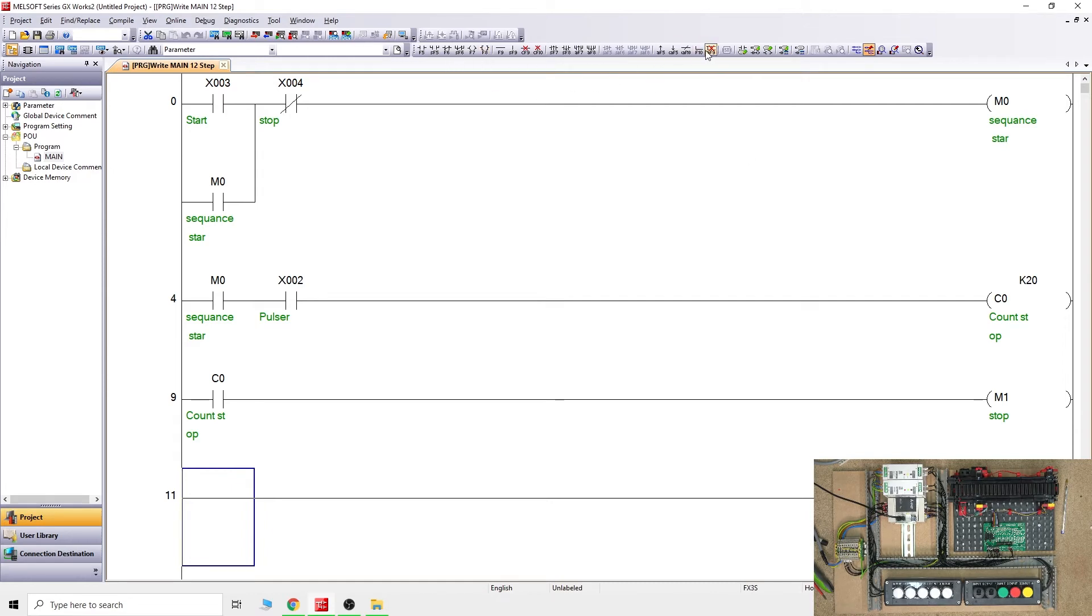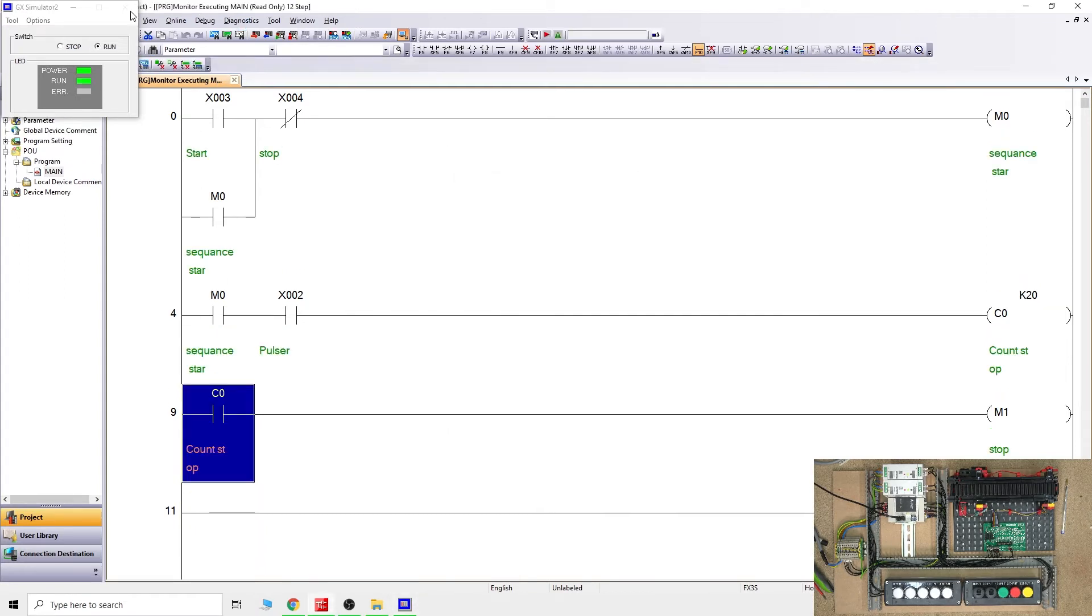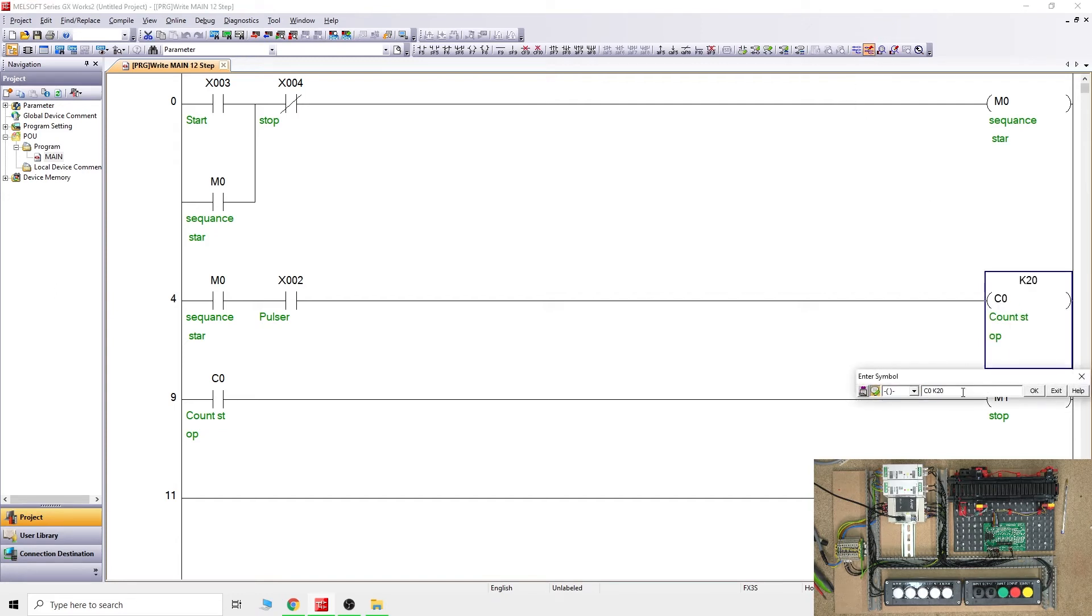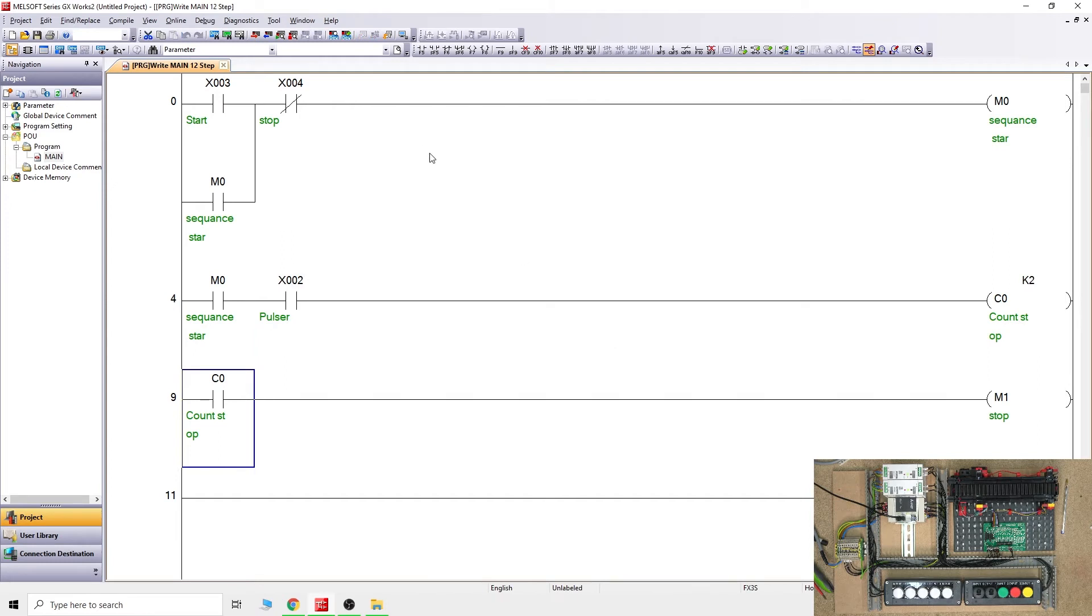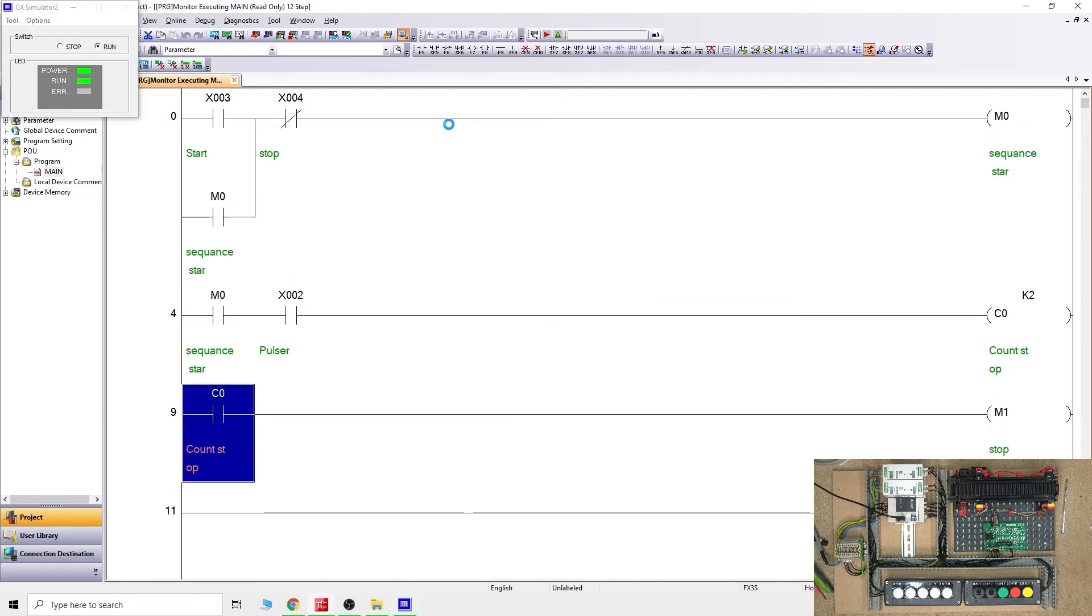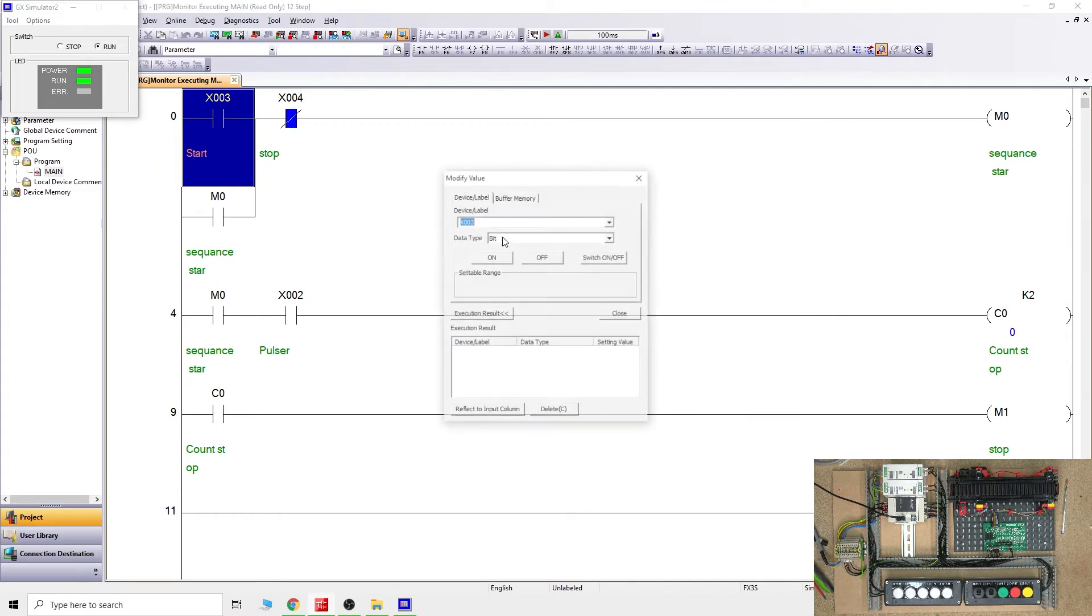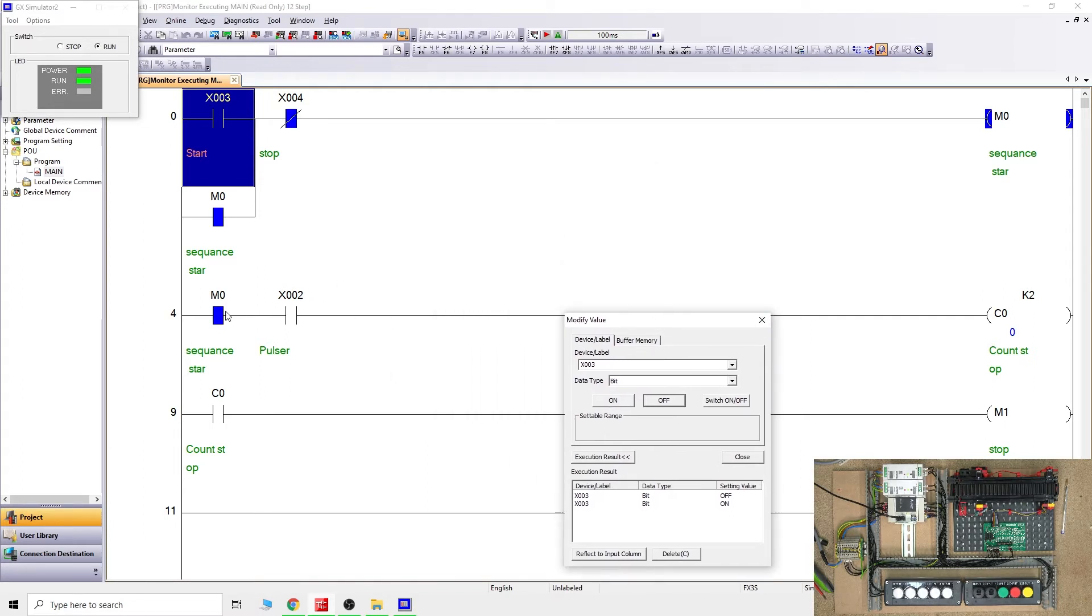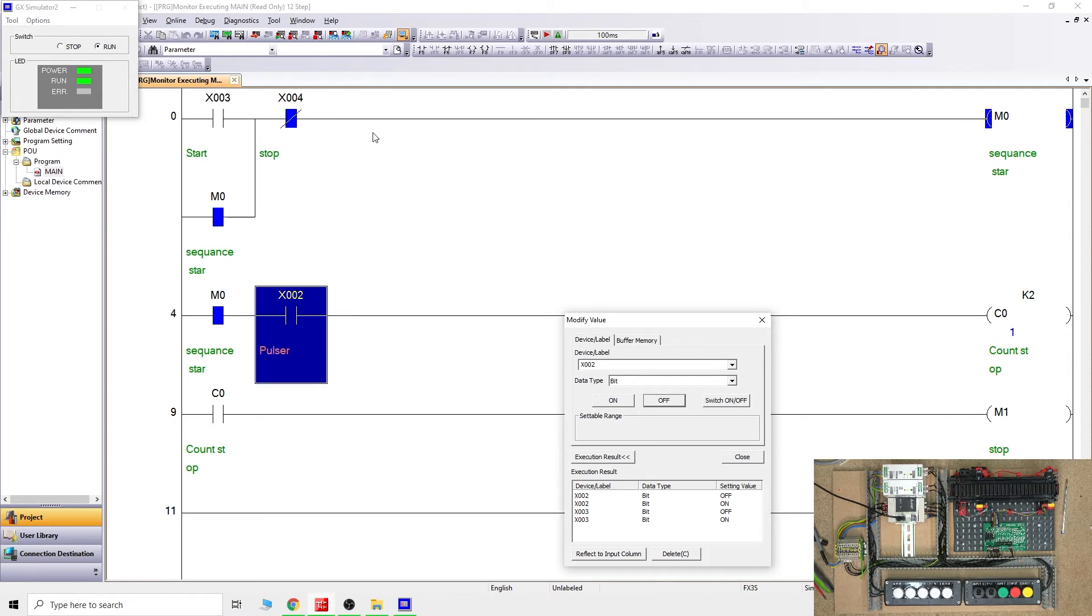Once the counter reaches 20, it will stop the belt. We need to create a reset as well. What I'm going to do first, let's change that to a smaller number so we don't have to click it so many times. Let's say two. If we go to the simulator, always try to simulate the program before you run it into the PLC if you can. As we click the on button, the system will start and latch on.